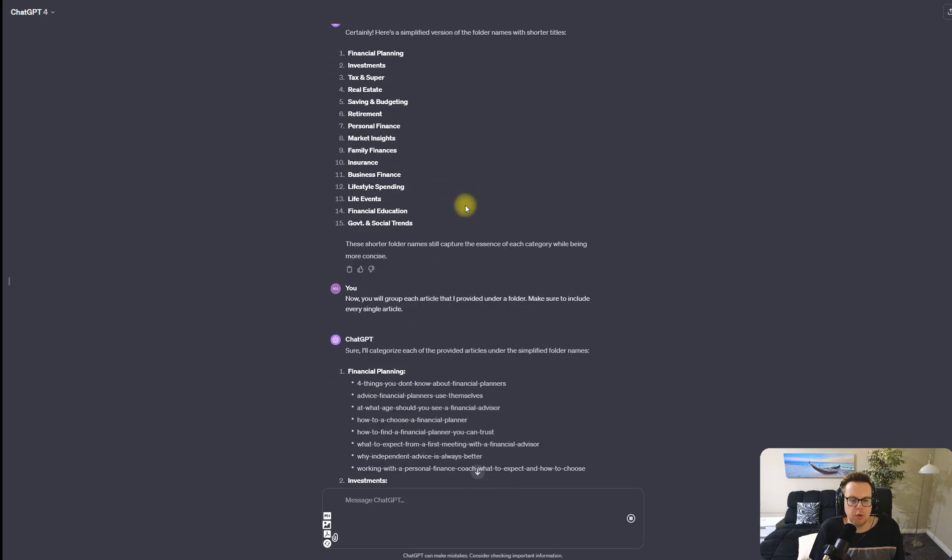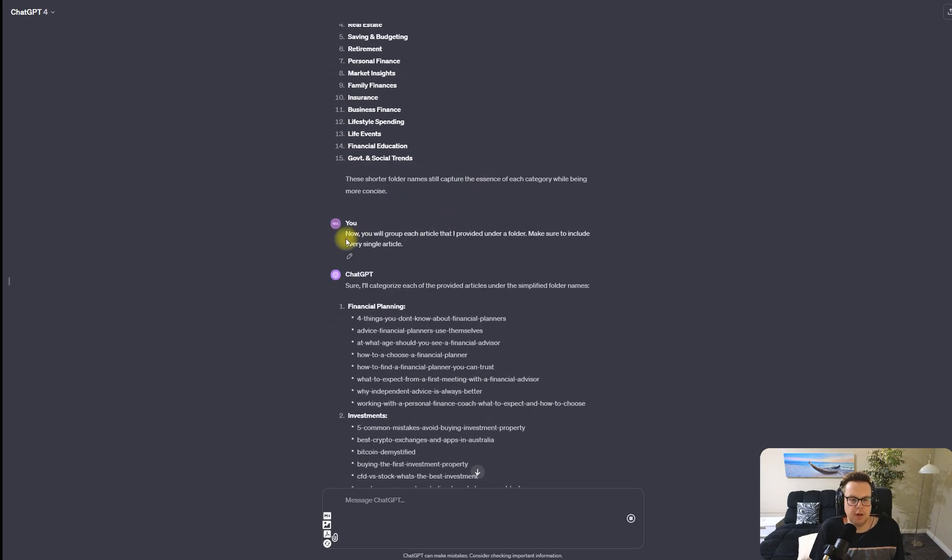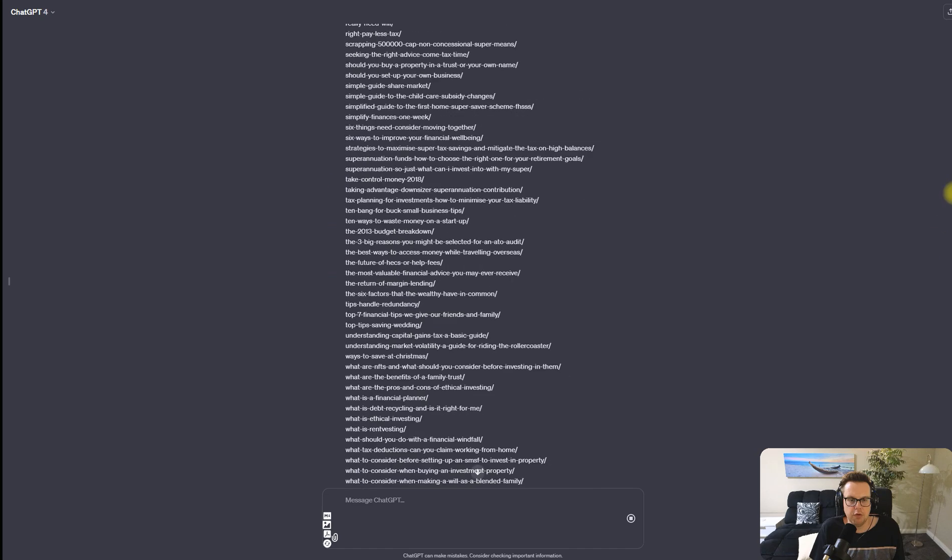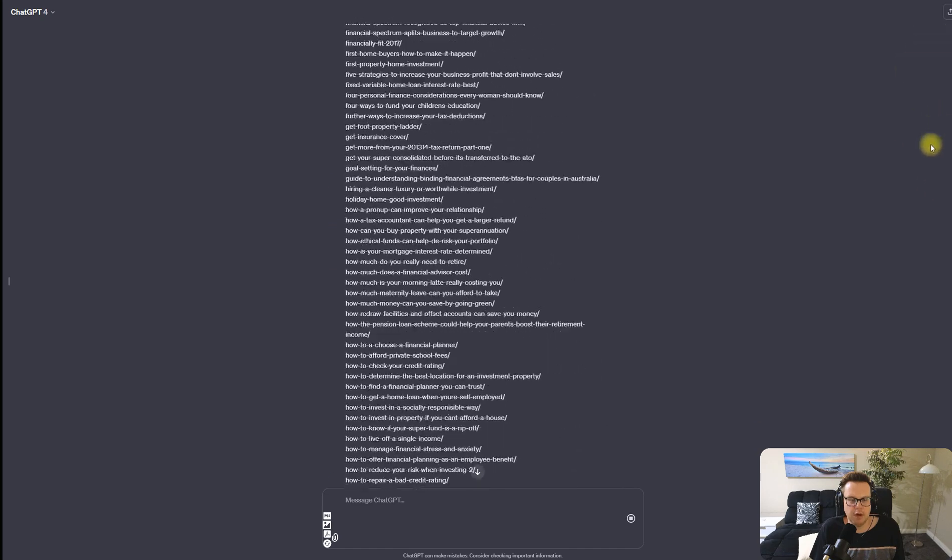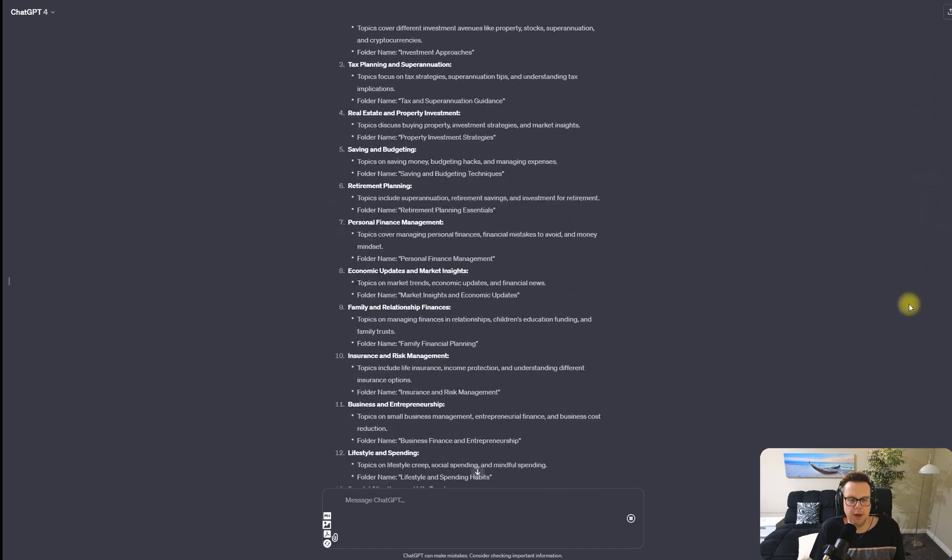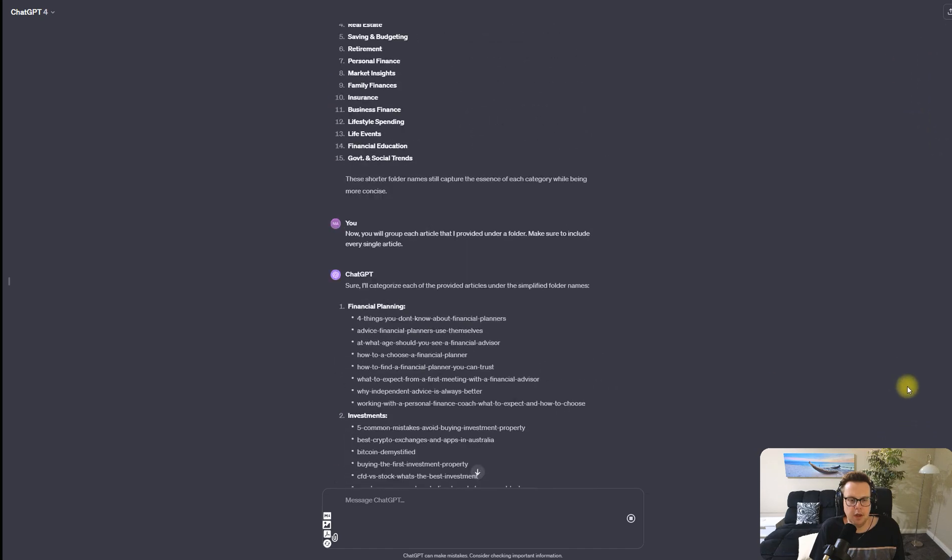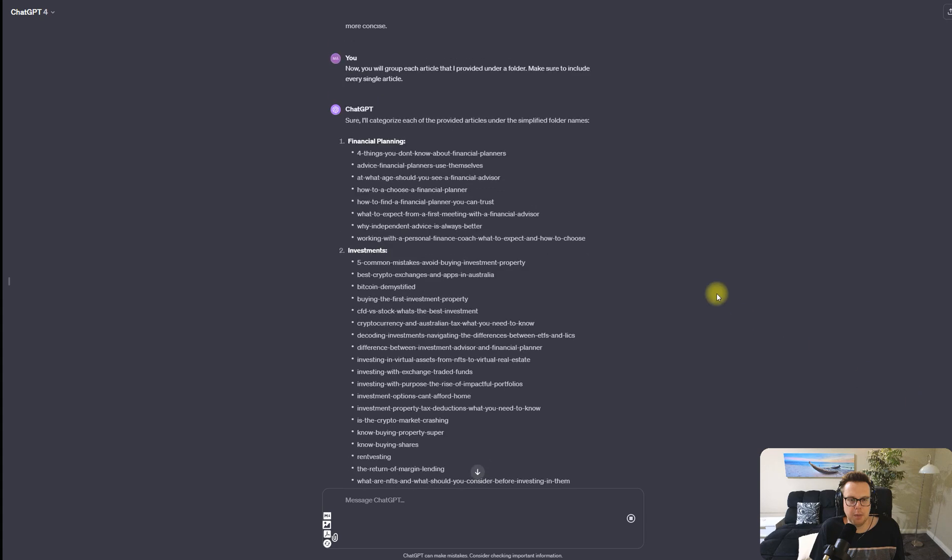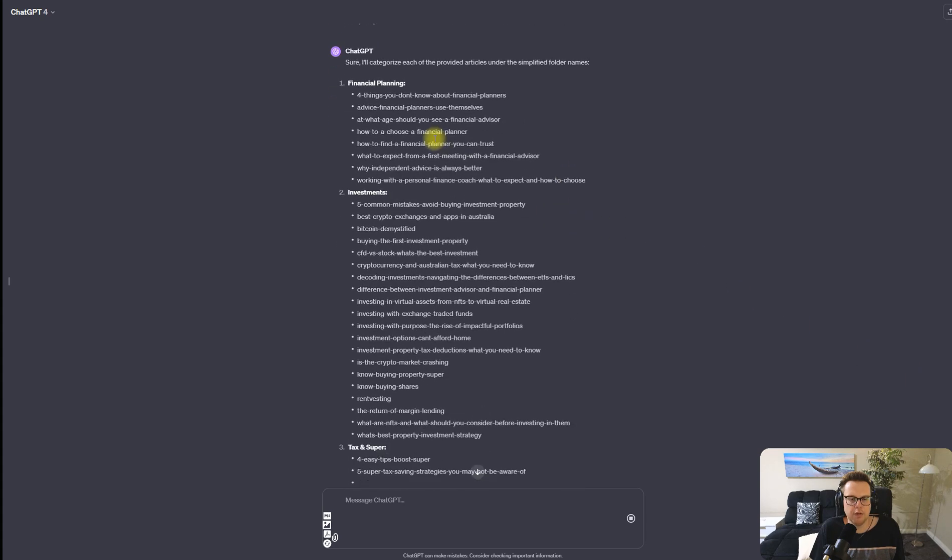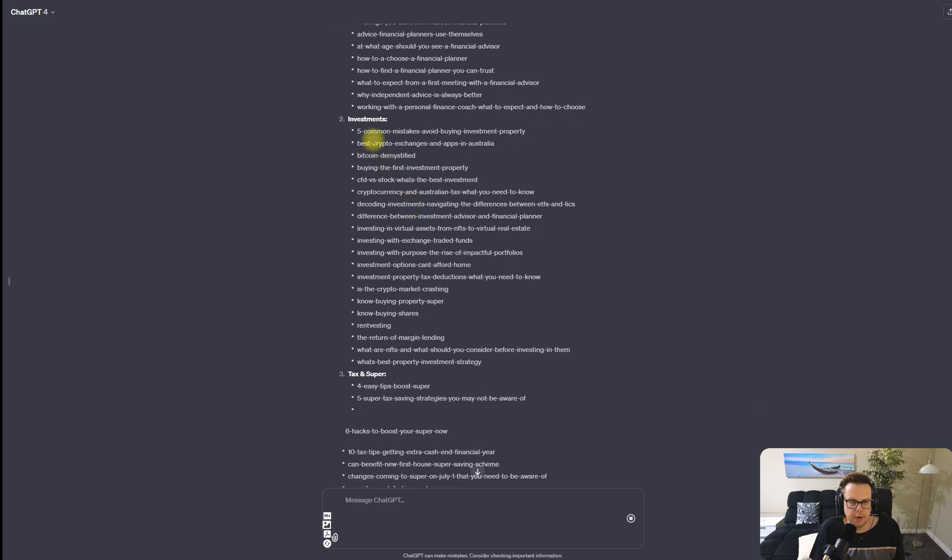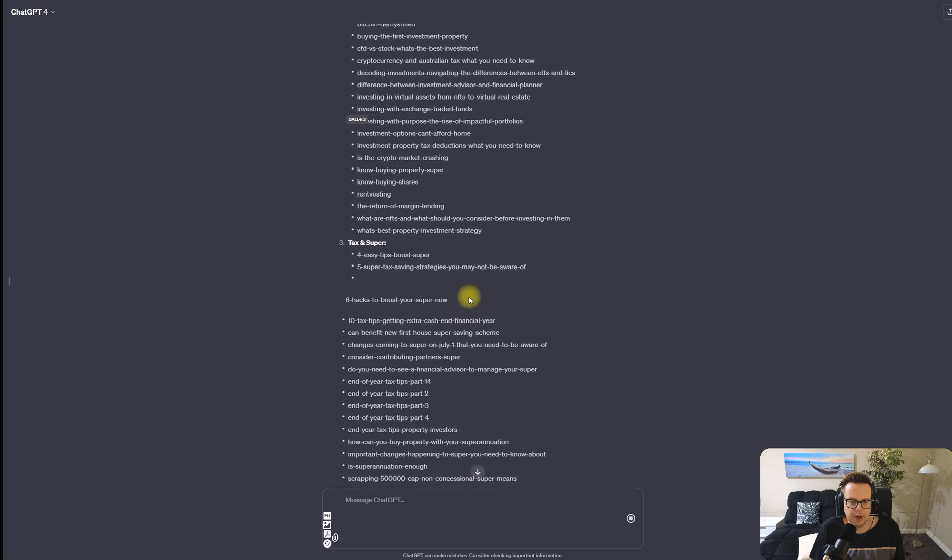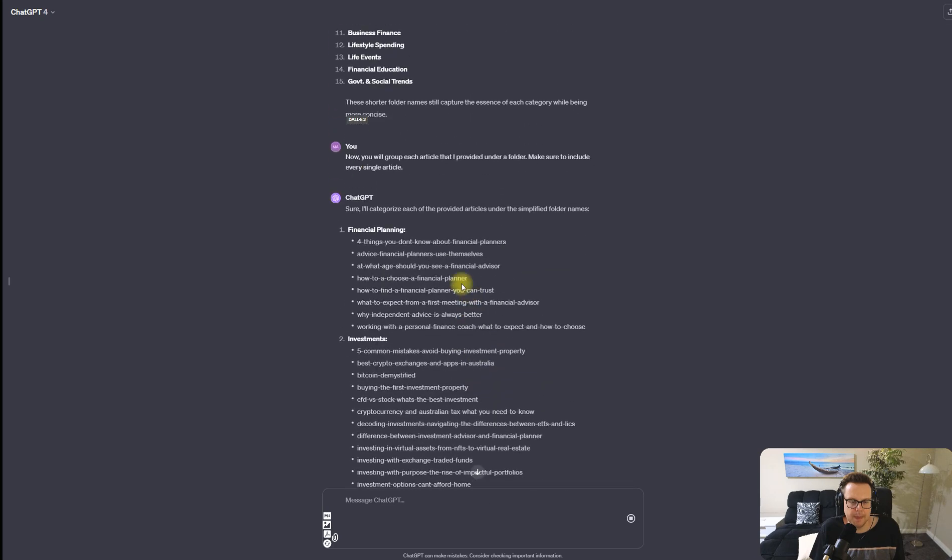Now that we have this, we're telling ChatGPT group each of these articles together under a folder, make sure to create every single article. If you remember, we've copied and pasted all of these articles from the competitor and what we're getting back now is a really good structure for our website where here we have all the financial planning articles like how to find a financial planner, and these are the investment articles.